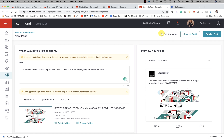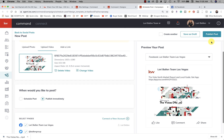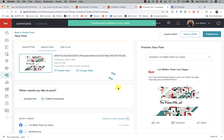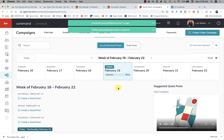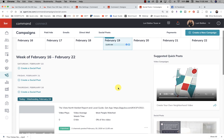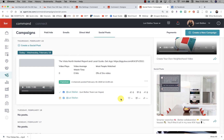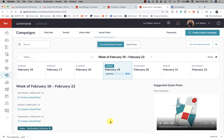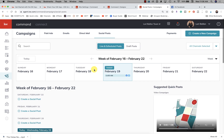The more we use Command, the more the insights will tell us the actual best times to post based on our use of the system — that's one of the powers of KW Command. I want to post to Twitter and Facebook. I can save it as a draft or publish immediately. We created the video in minutes. Now we're going to be able to see how many people liked it, commented, or shared it.